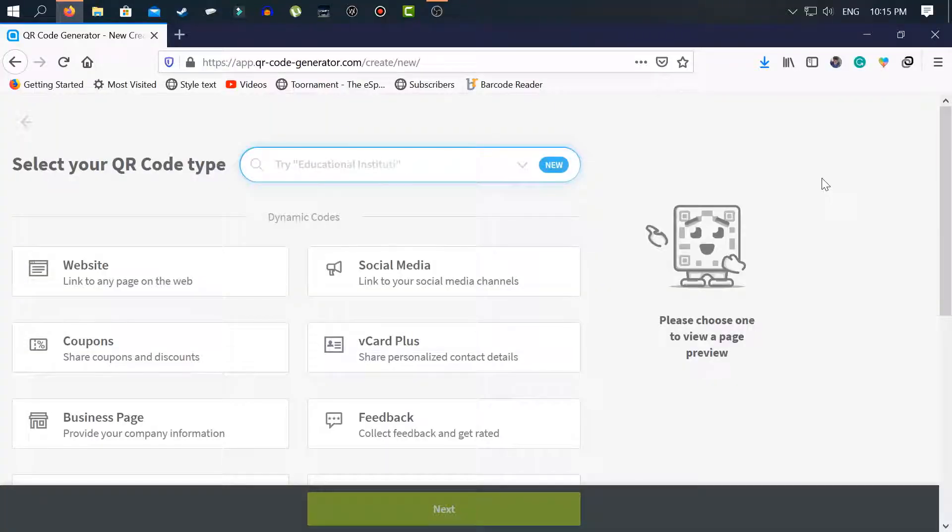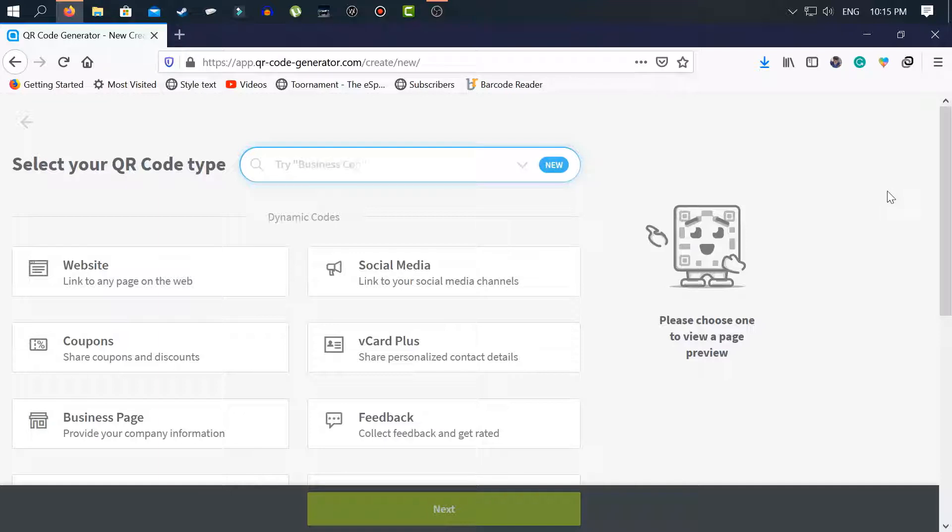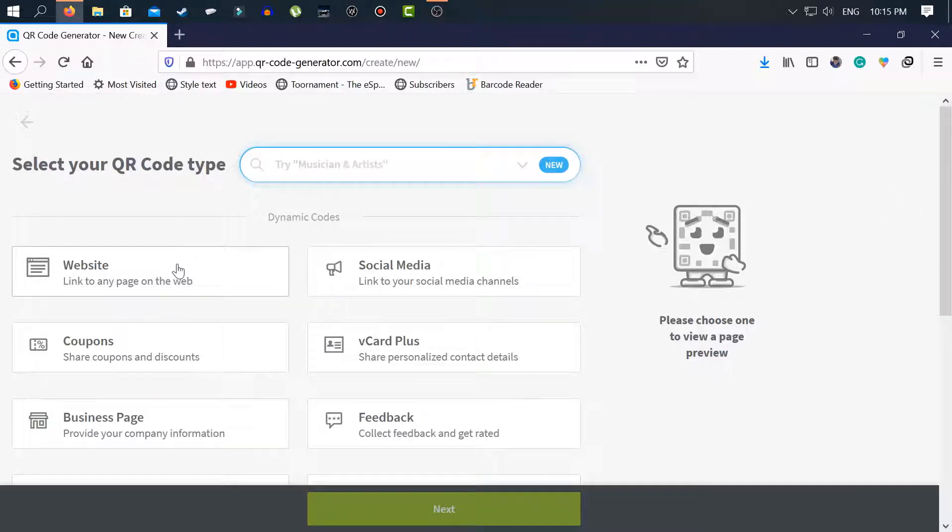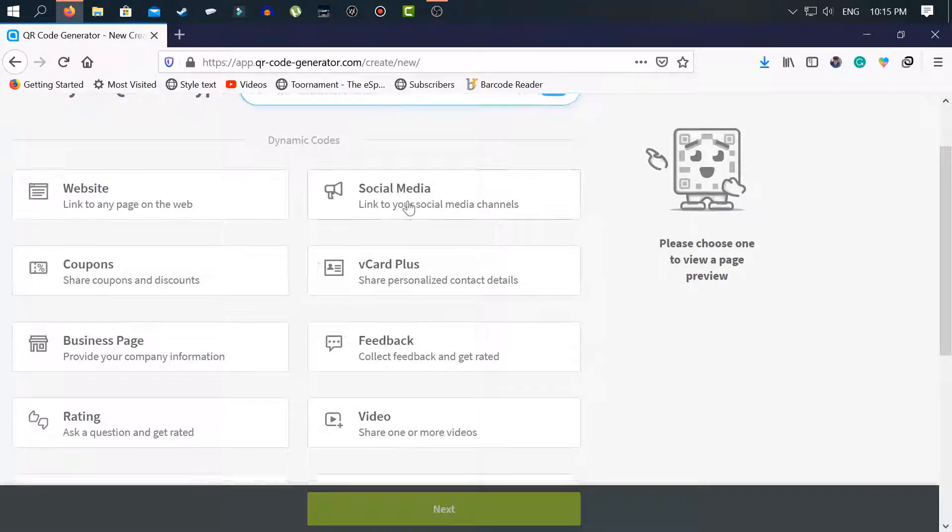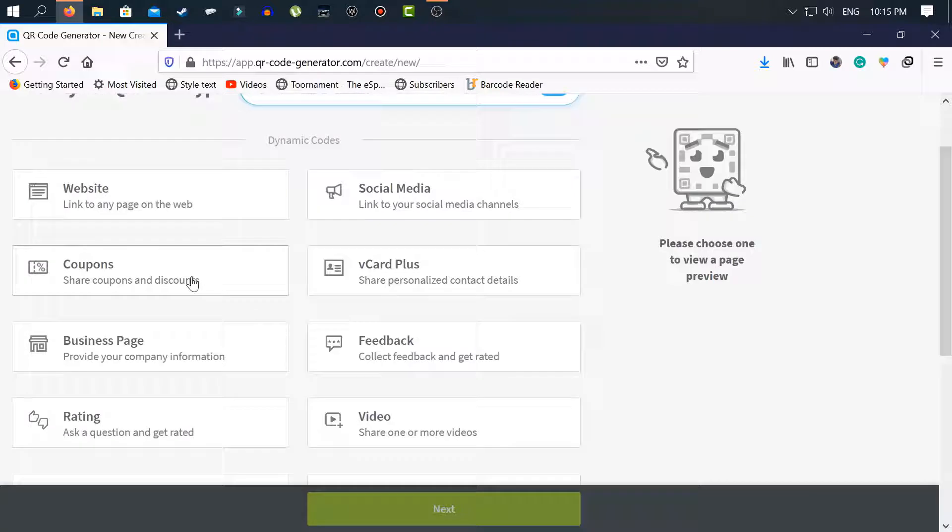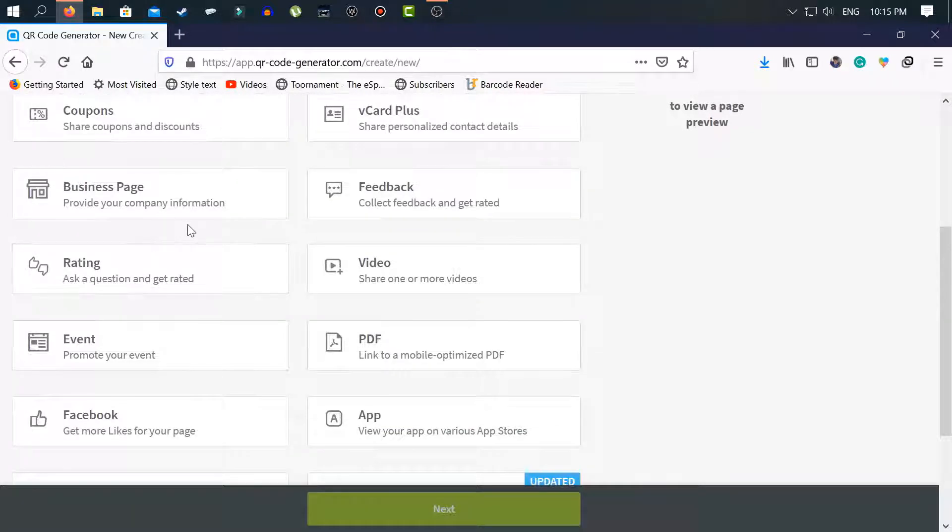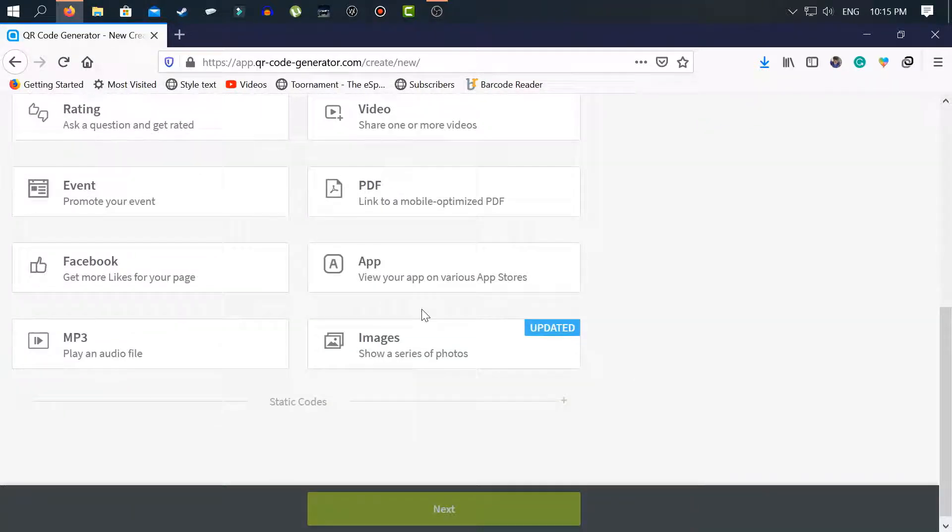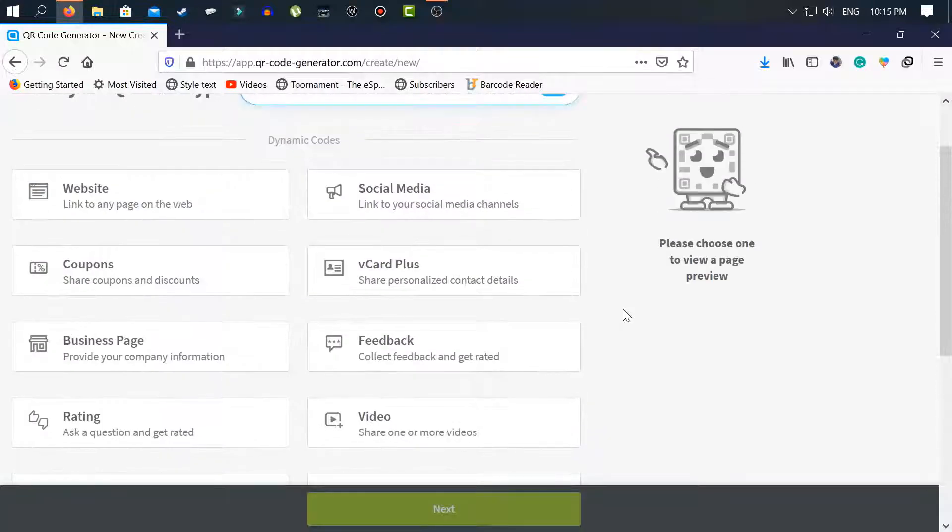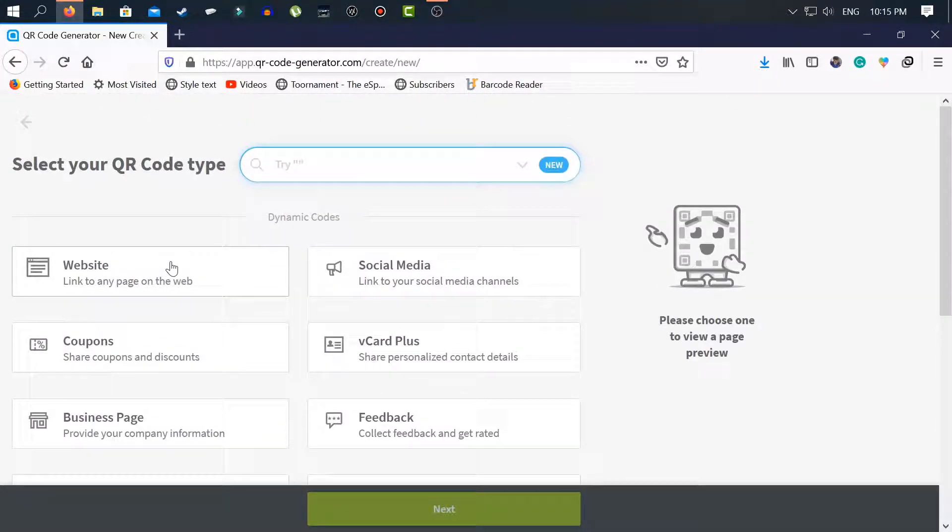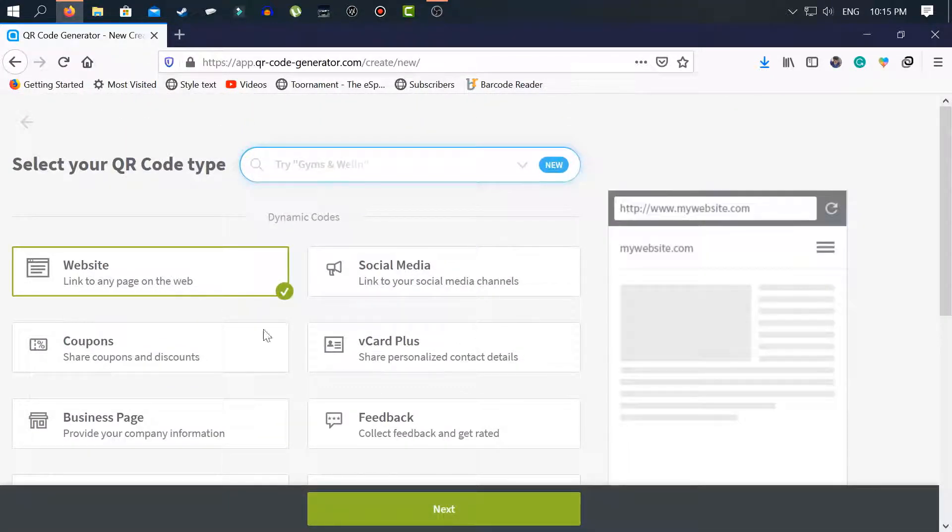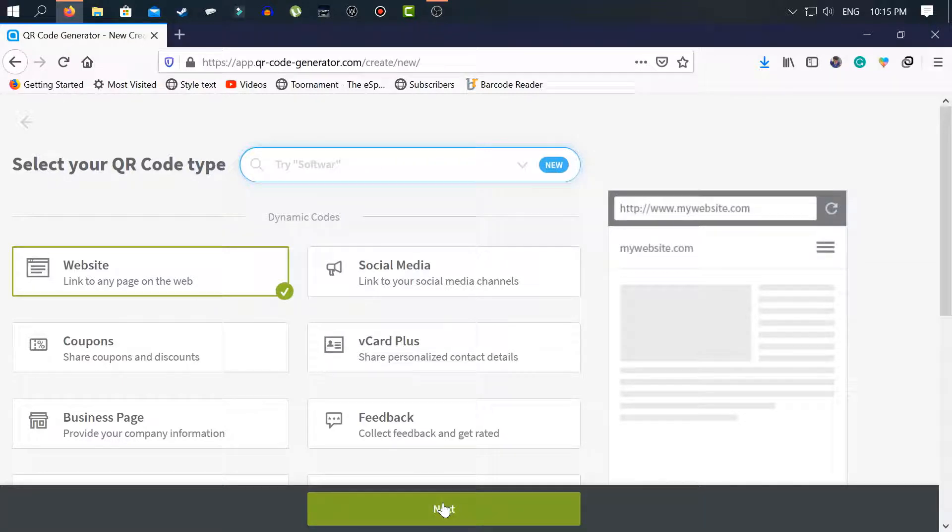At first you have to select your QR code type. You are making for website, you are making for social media, or you are making for a coupon. I am making for my YouTube channel so I select website. Now tap next.